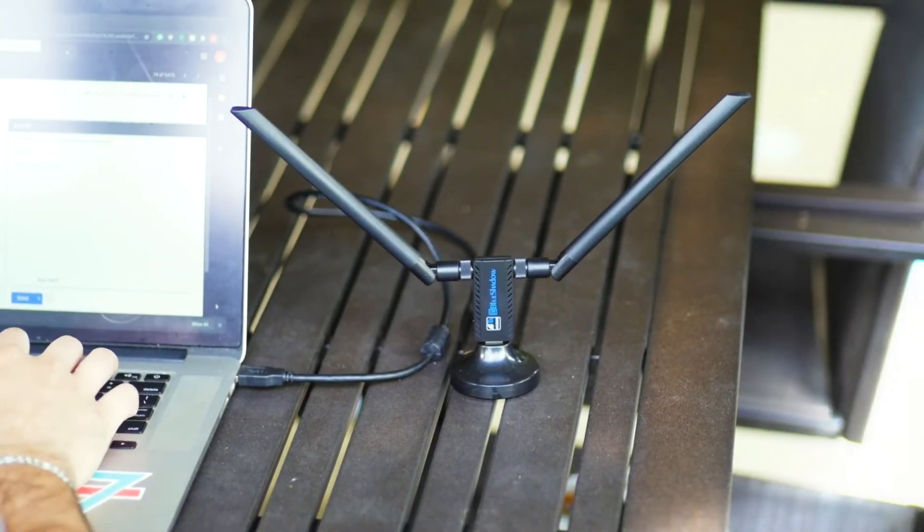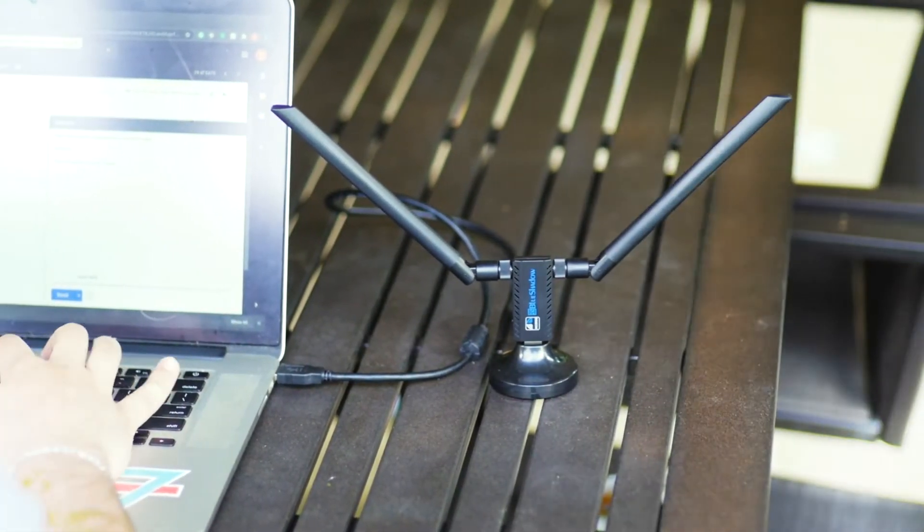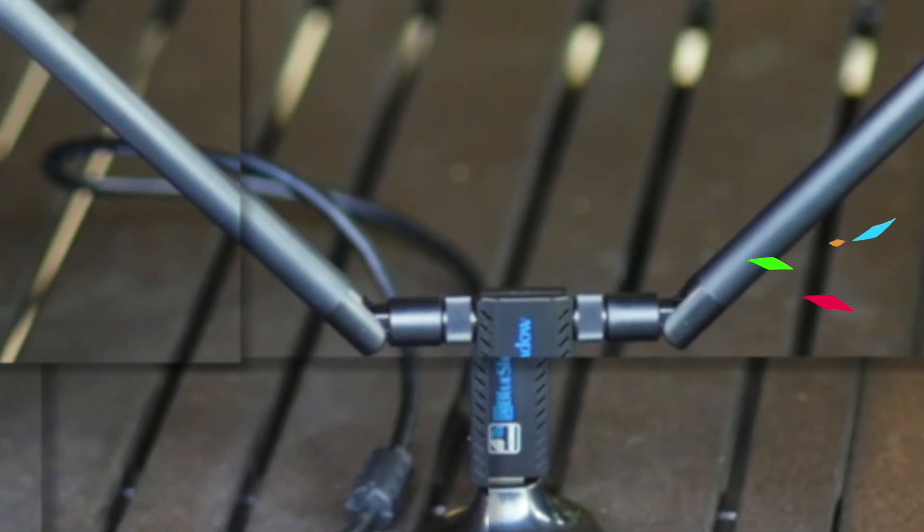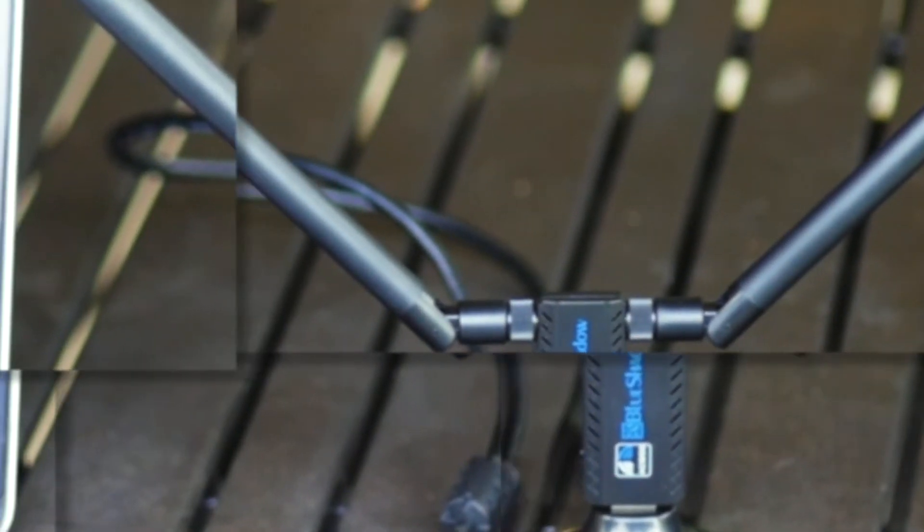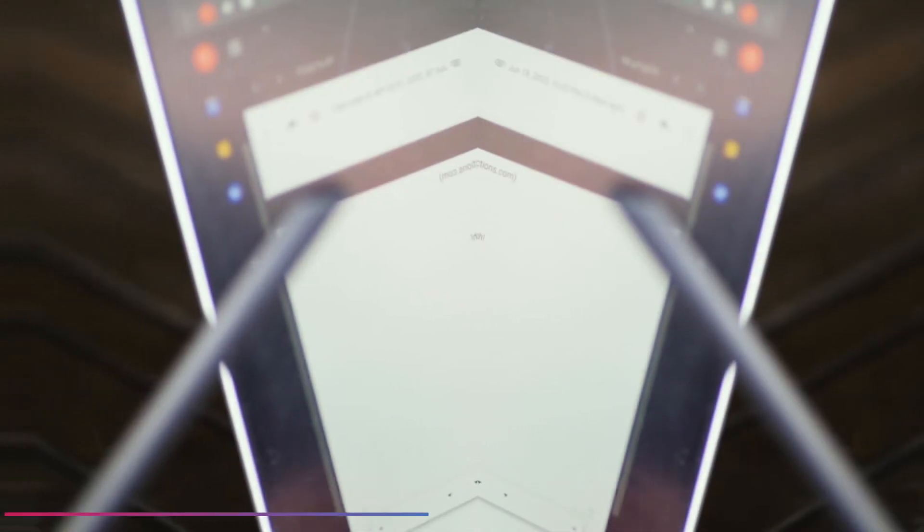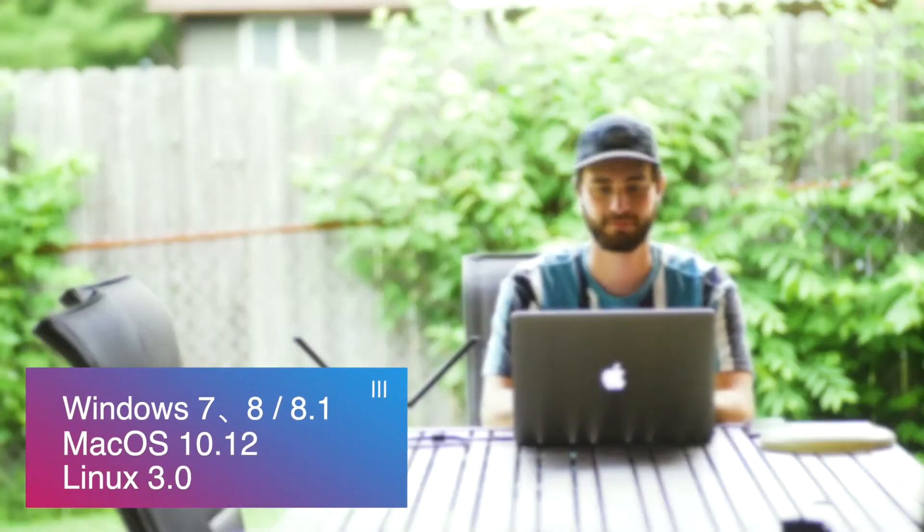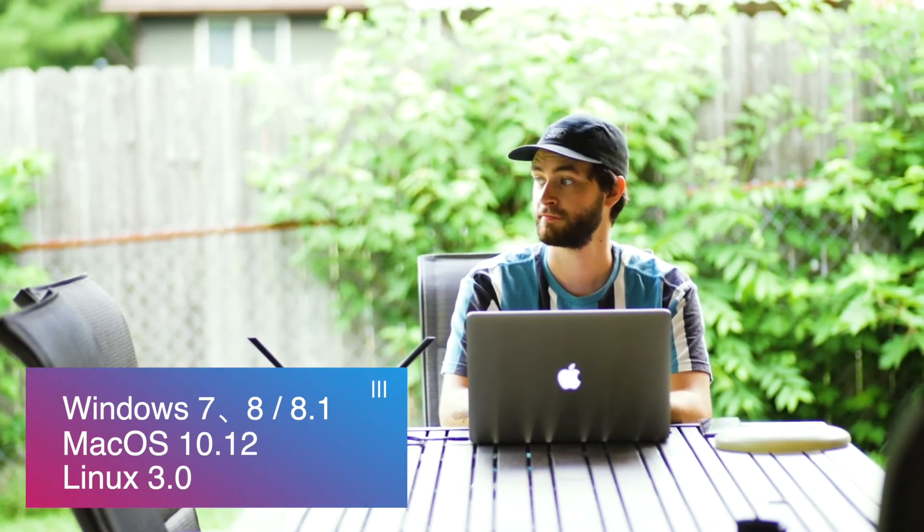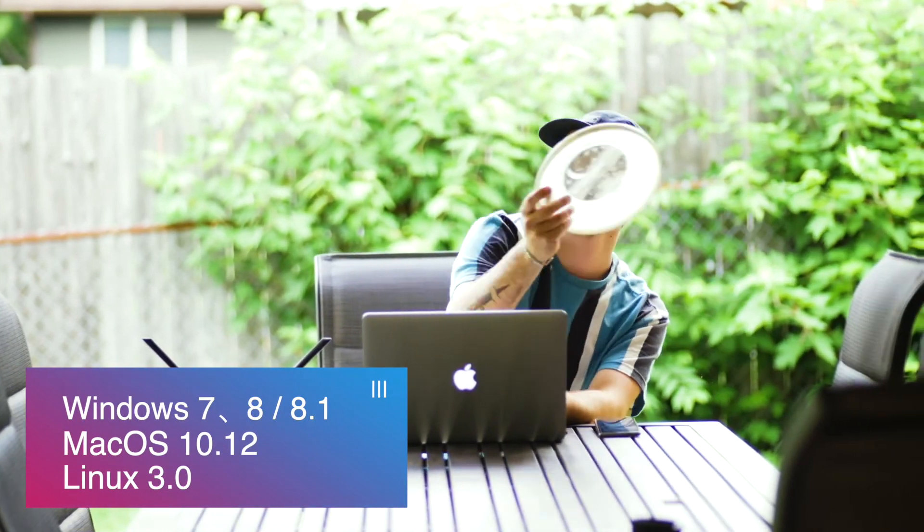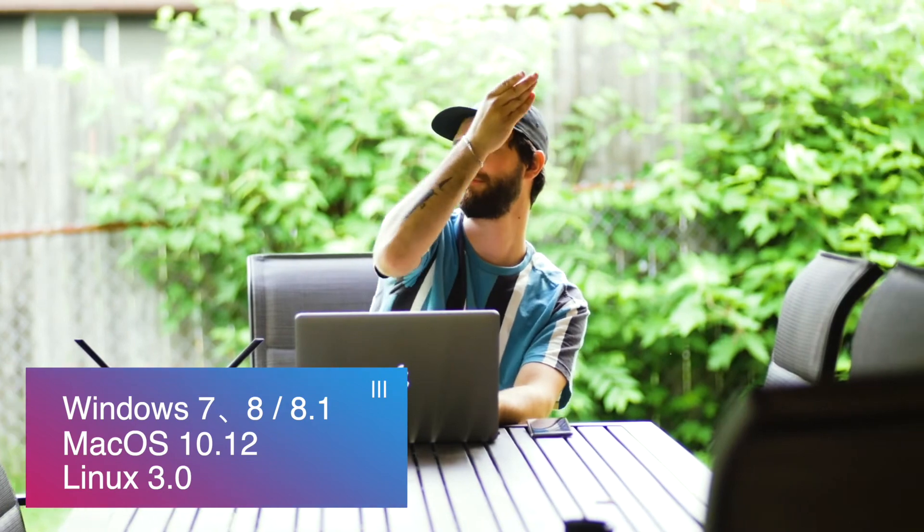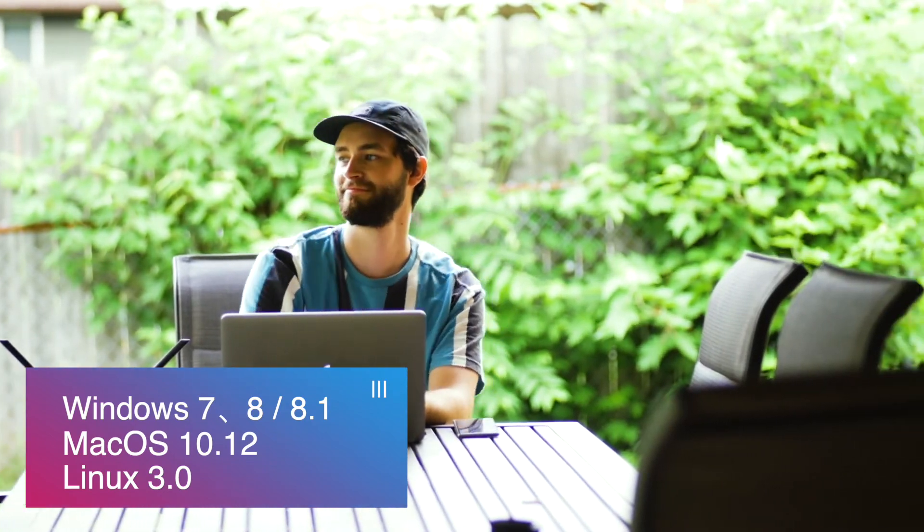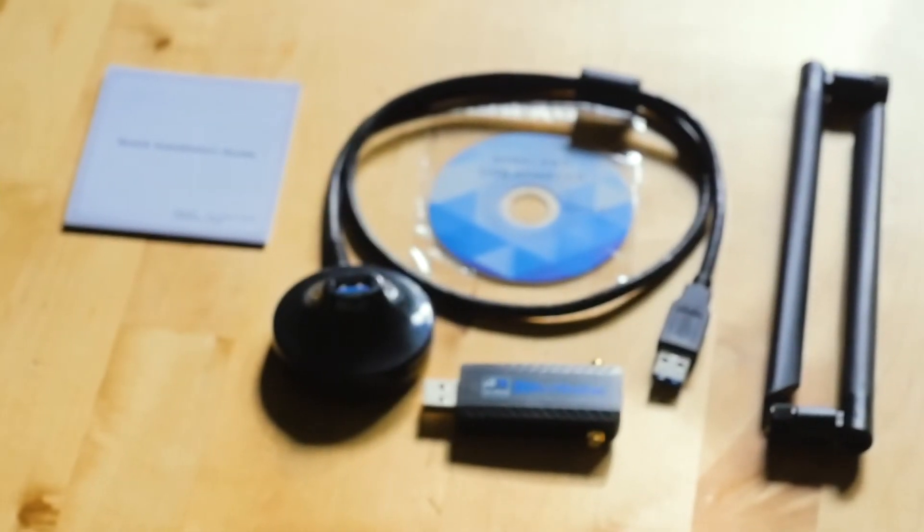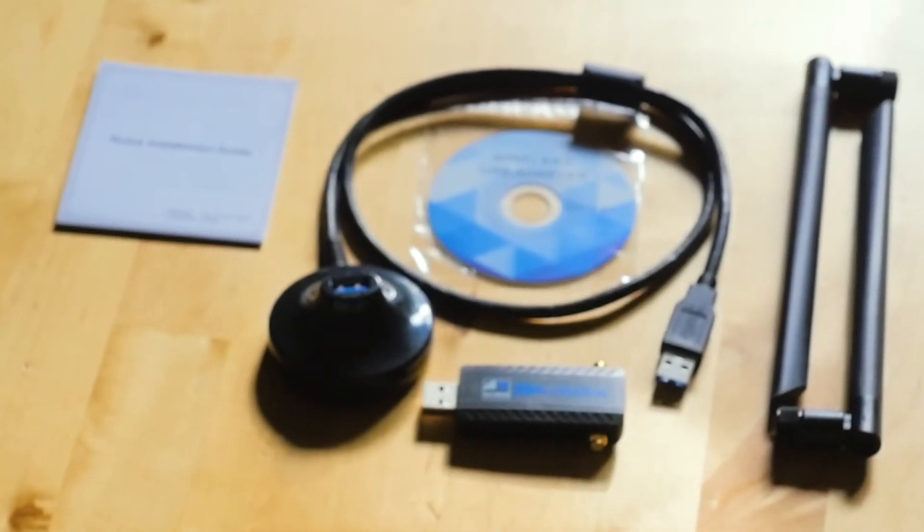Compatible with legacy 802.11a, n, g, and b networks. This antenna supports Windows 7, 8, 8.1, and 10, as well as macOS 1012 and Linux 3.0.